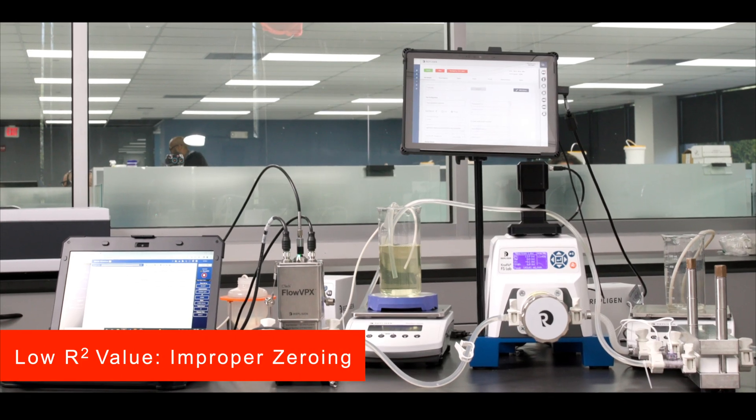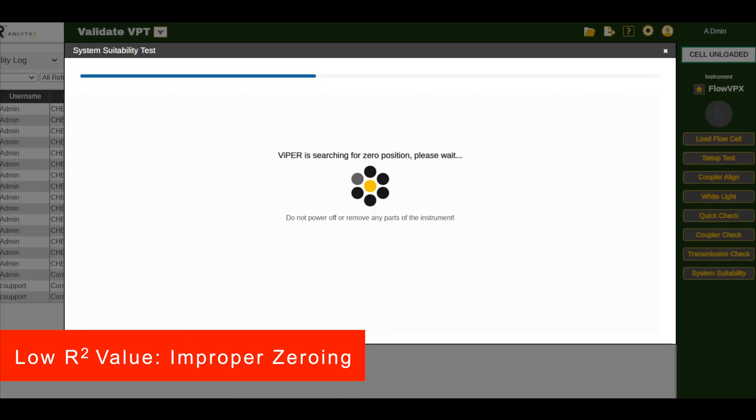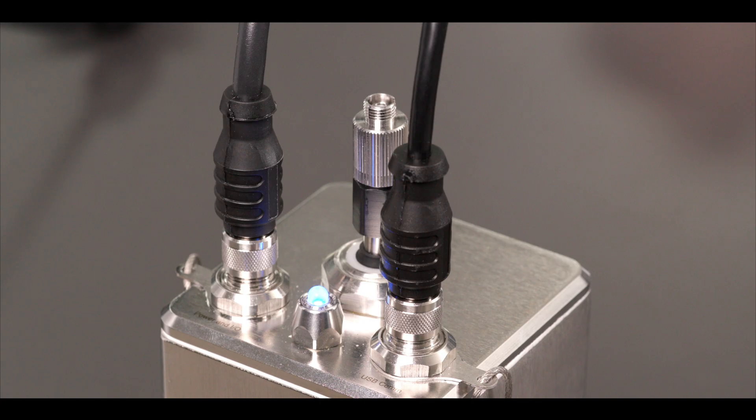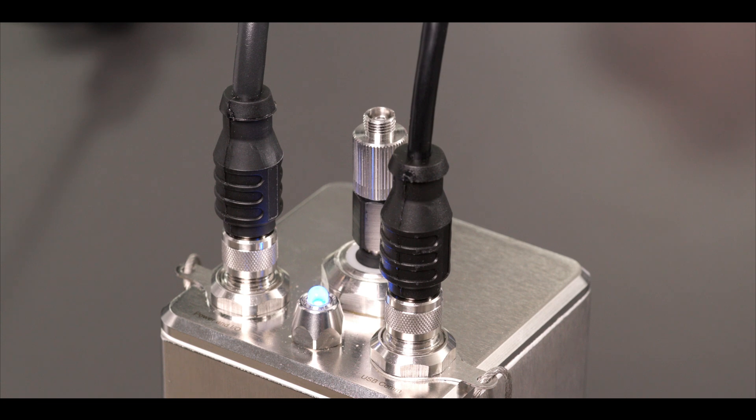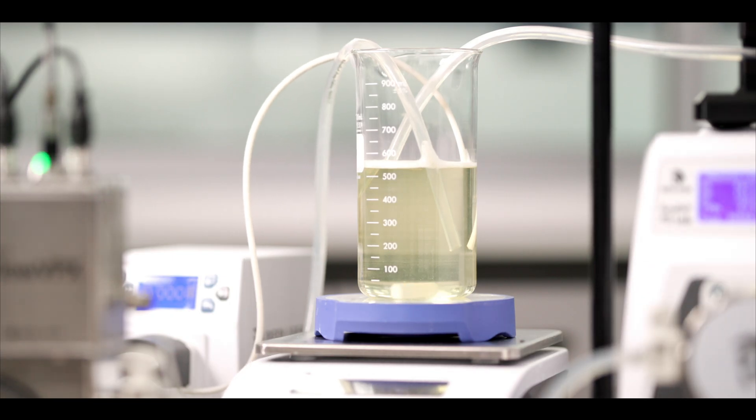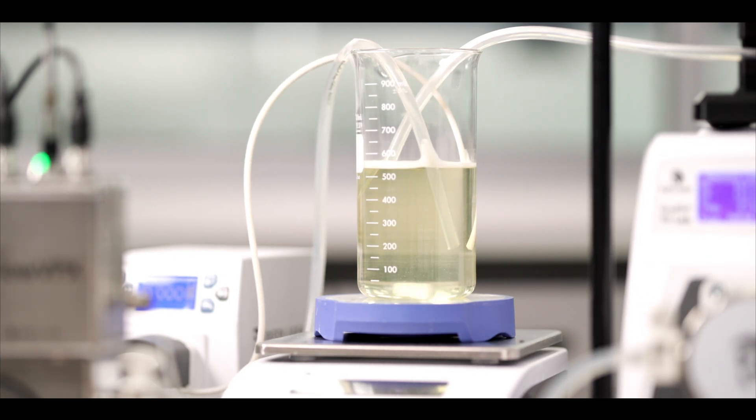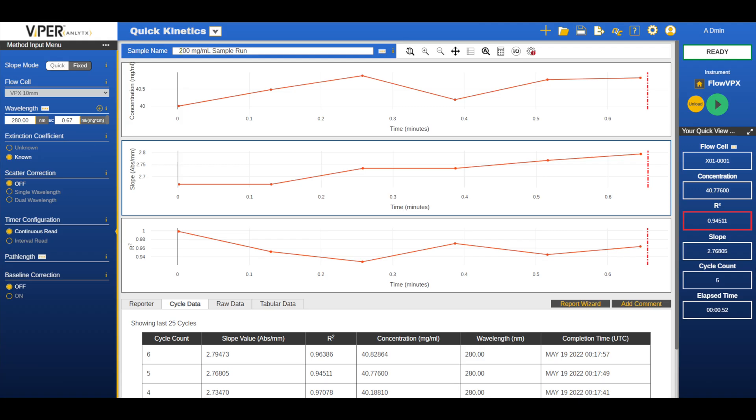Improper zeroing can also be a reason for low r-squared value. Common indicators that the instrument has been improperly zeroed are a very low concentration reading of a solution that has a known high concentration, low r-squared values for a well-mixed solution, and having plateauing concentration readings that are far lower than expected range.